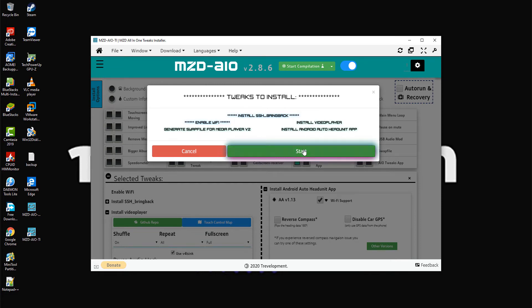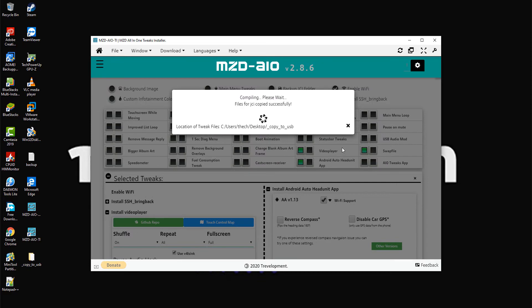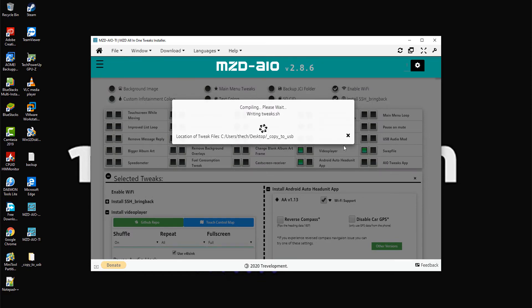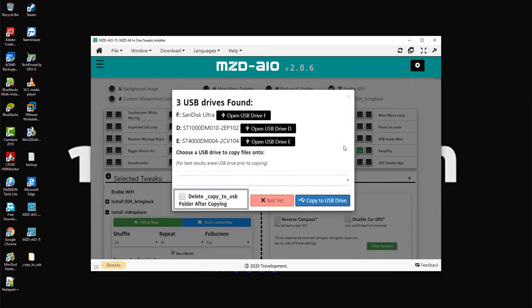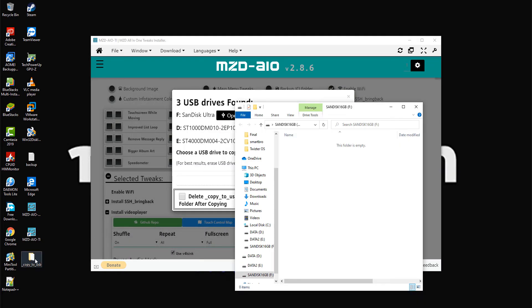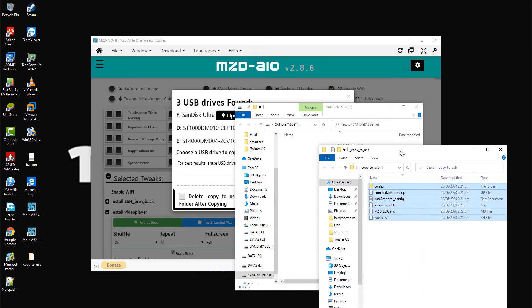Step 6: Insert your USB stick and format it to FAT32. Step 7: Once compilation is complete, copy the content from the 'copy to USB' folder into your USB stick.